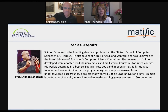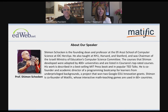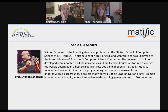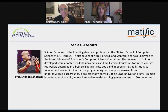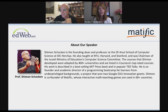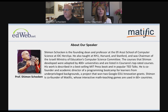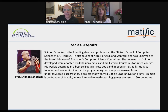Just a little more about our speaker today. Shimon Shakan is the founding dean and professor at the School of Computer Science at IDC Herzliya. He also taught at NYU, Harvard, and Stanford, and was chairperson of the Israeli Ministry of Education's Computer Science Committee. His courses have been adopted by over 400 universities and are listed in Coursera's top-rated courses. His work is described in a best-selling MIT press book and in popular TED Talks. He is co-founder and academic director of a programming boot camp for learners from underprivileged backgrounds, a project that won two Google EDU innovation grants. Shimon is also co-founder of Matific, whose interactive math teaching games are used in over 60 countries.